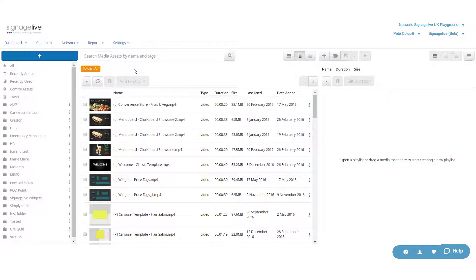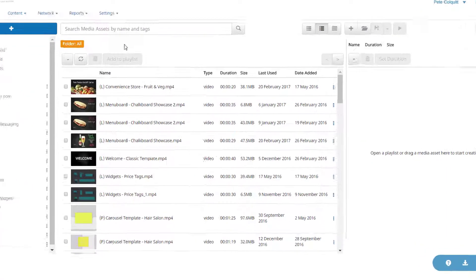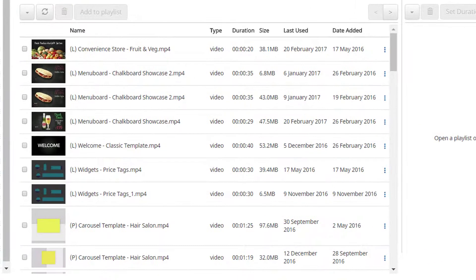Once here, your screen will be made up of the media asset library, showing all the media on your Signage Live network.